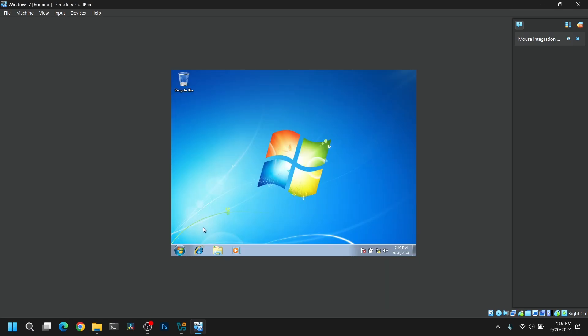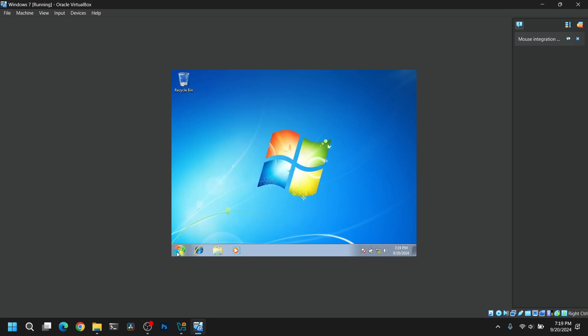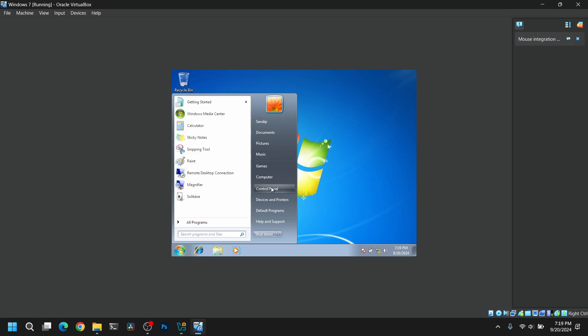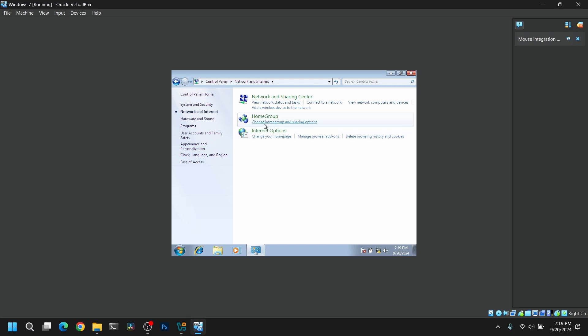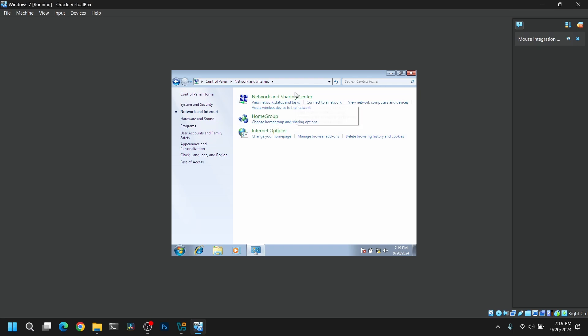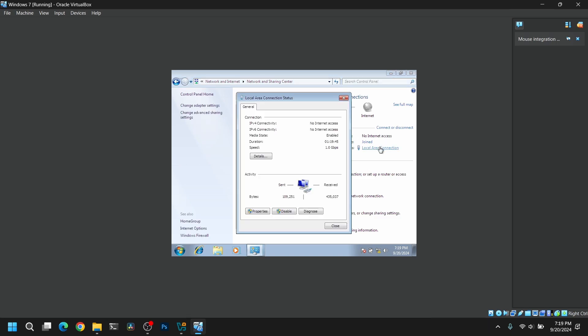As you can see, we have finally installed Windows 7 on VirtualBox. Now it's time to install the VirtualBox Guest Additions. So for that, first of all, go to Control Panel and go to Network and Internet and make sure to disable Internet Connection first because it might cause issues during the Guest Additions installation.